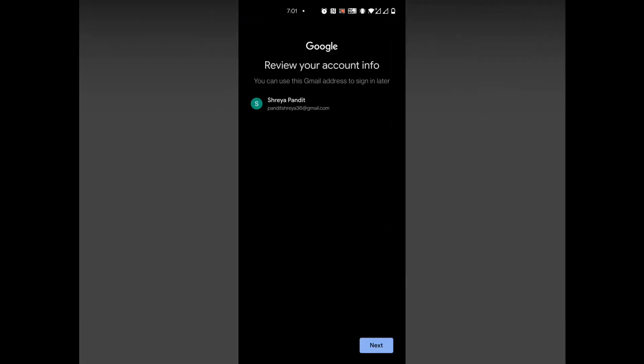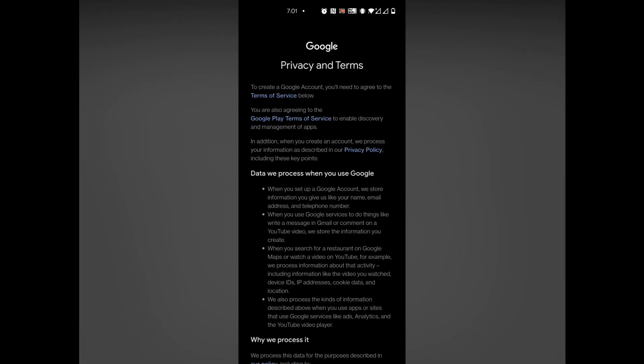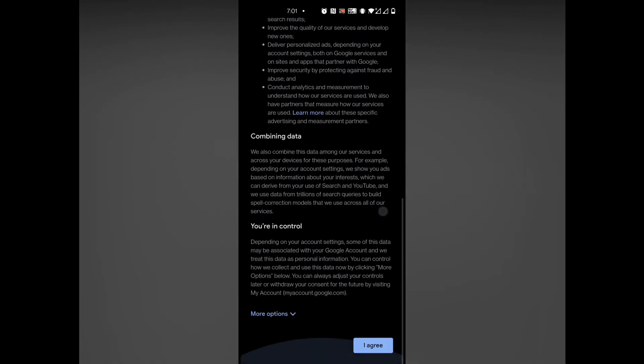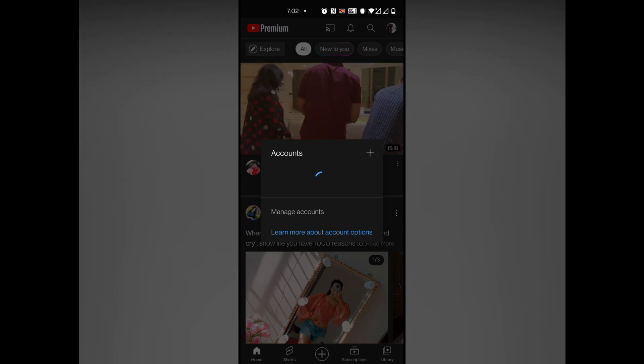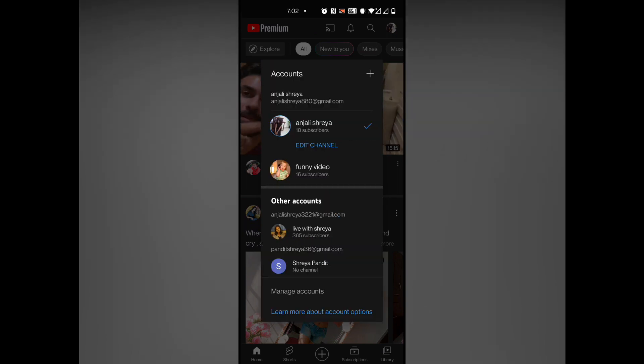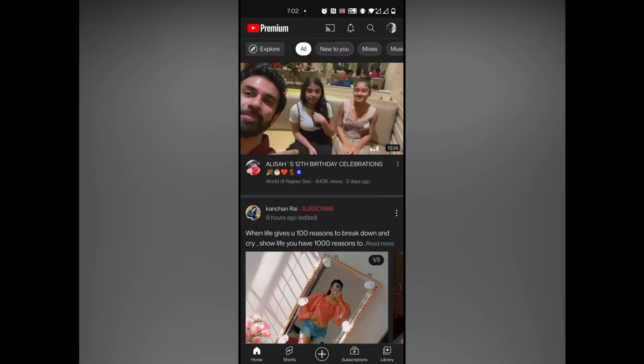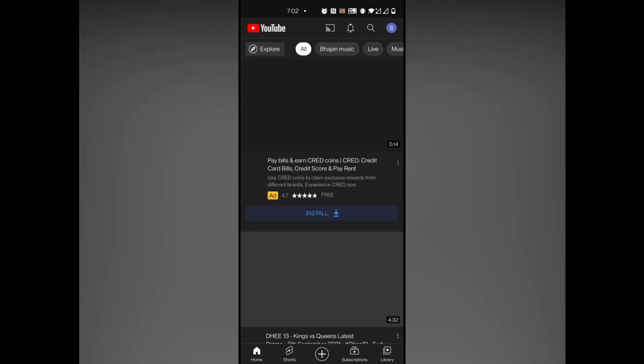After that, you will have a verification step. After that, click Next. After that, you will see the Terms and Conditions. After accepting, your channel will be created. It is so simple to create — see, our channel is created.